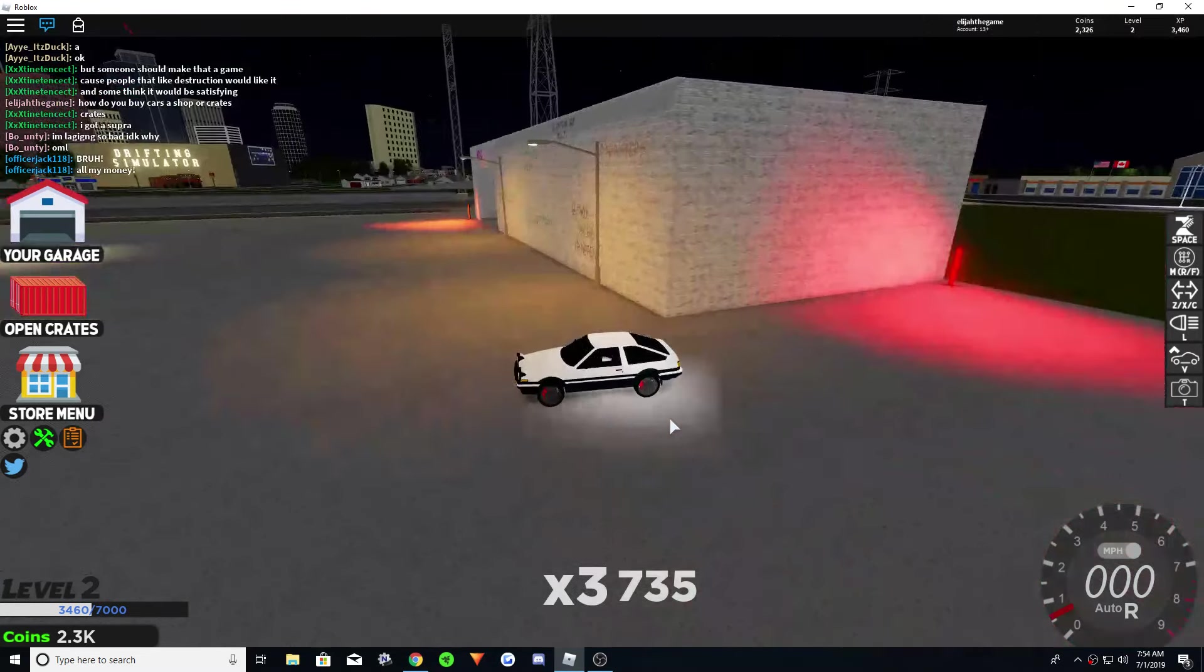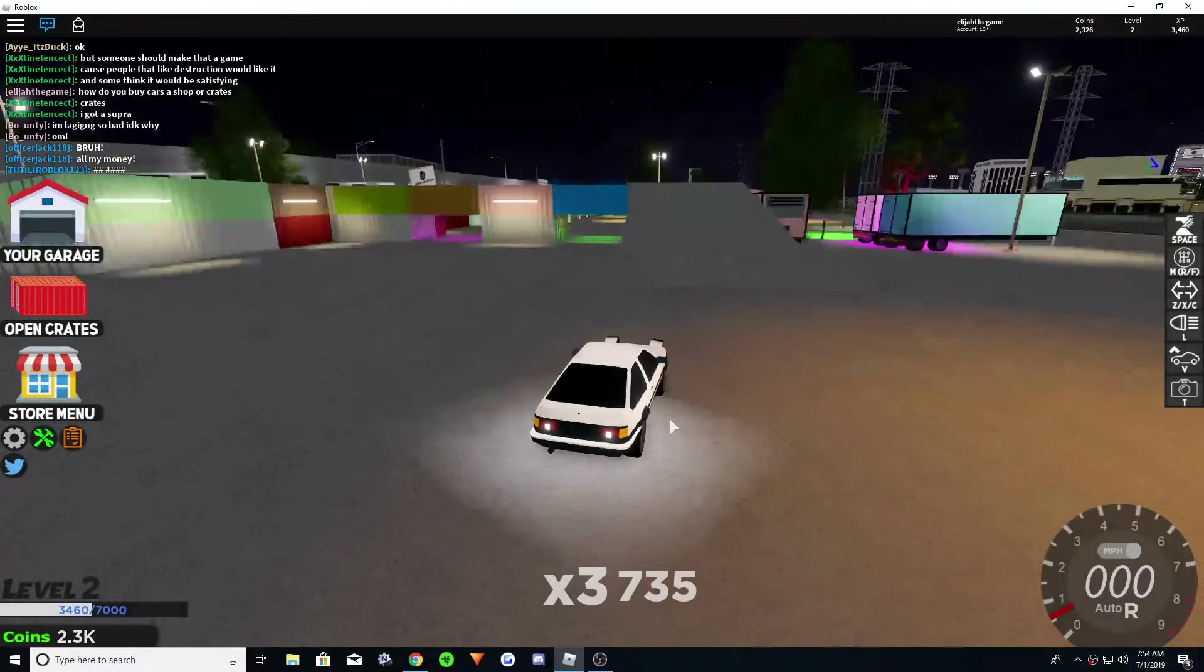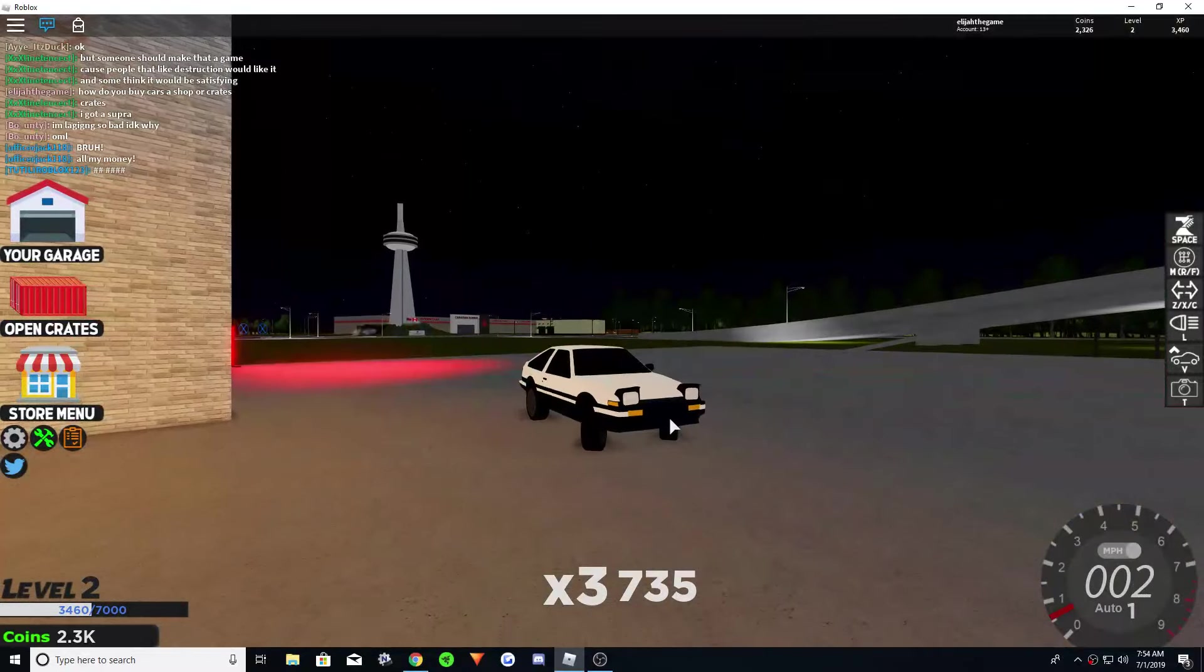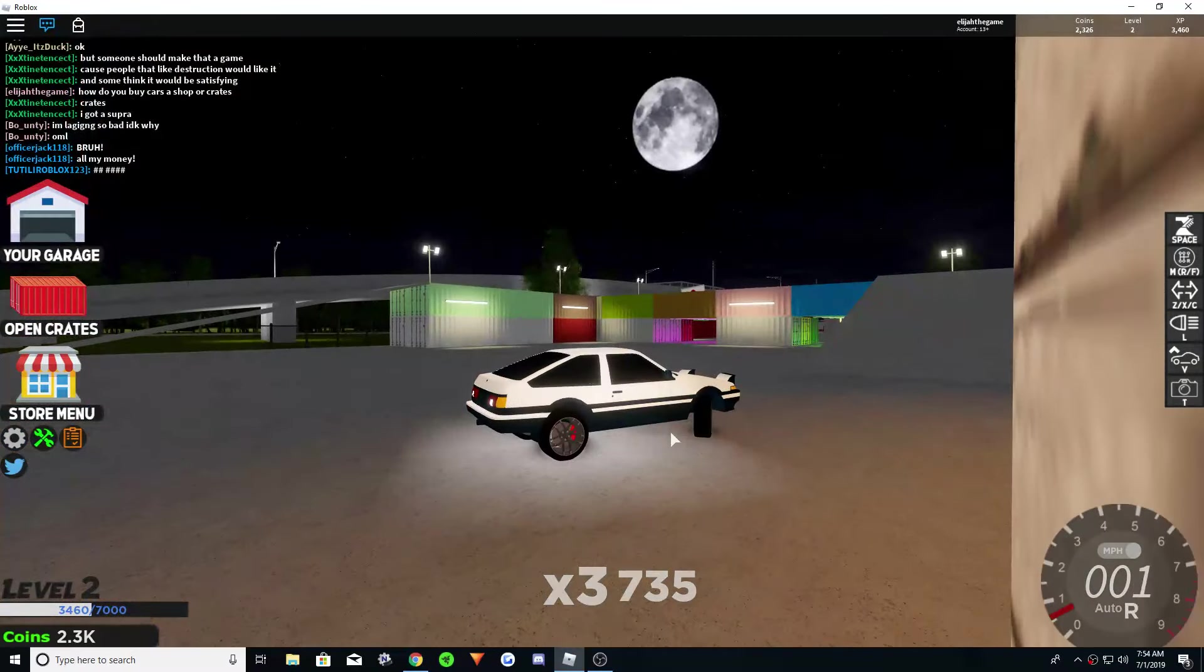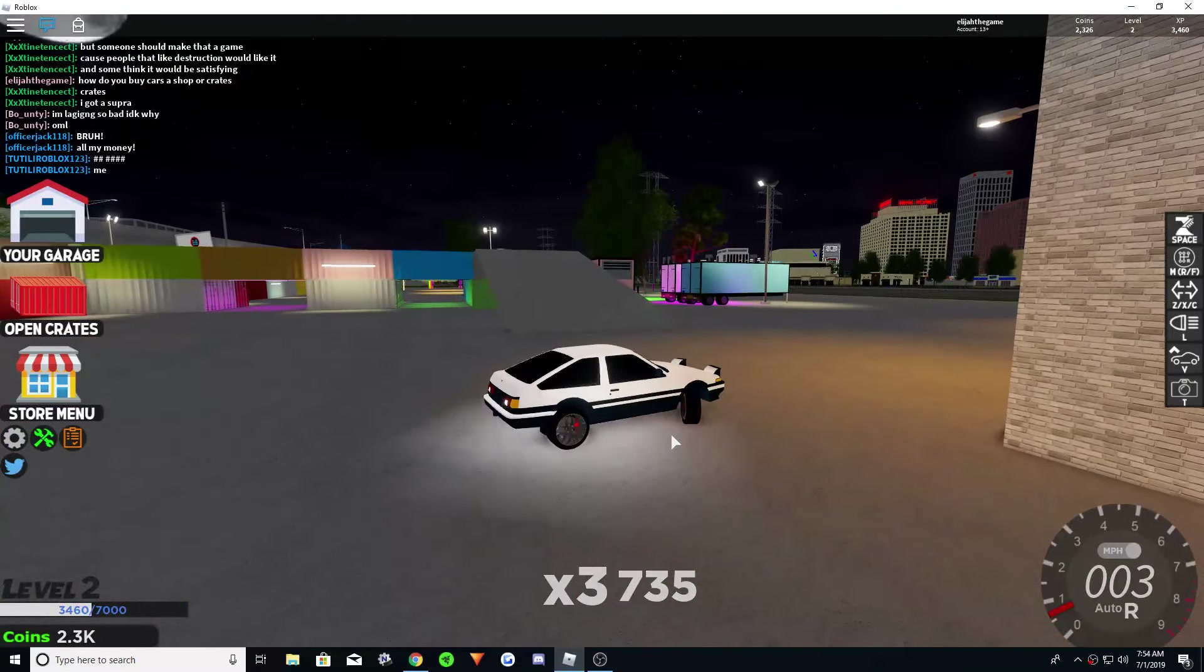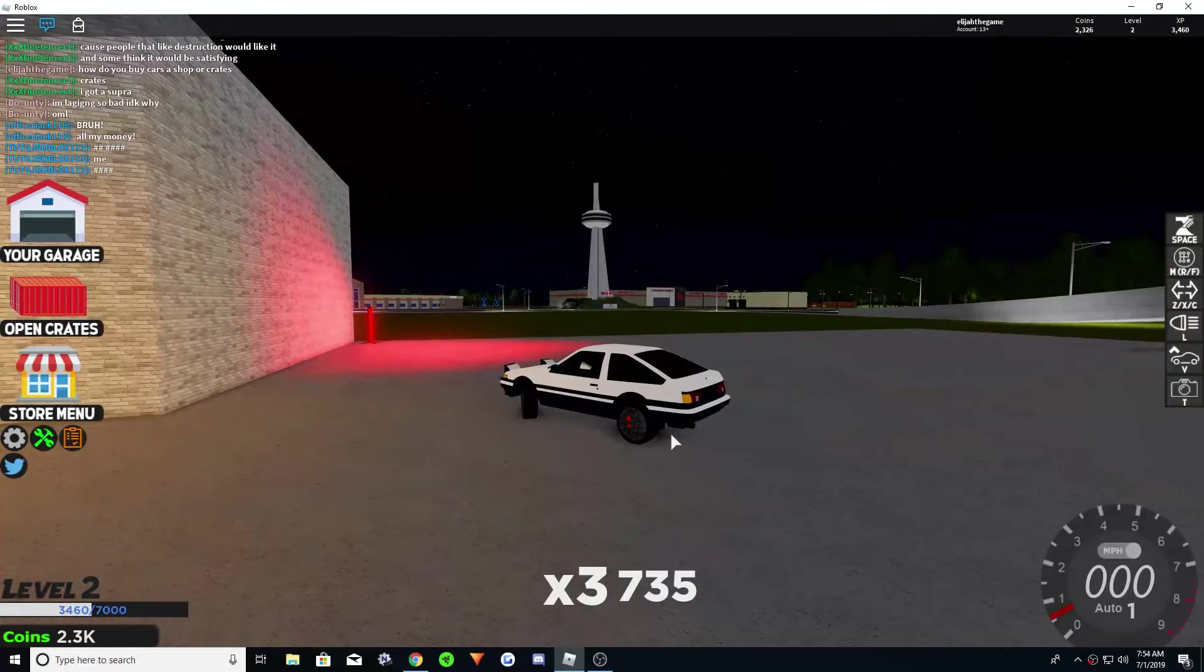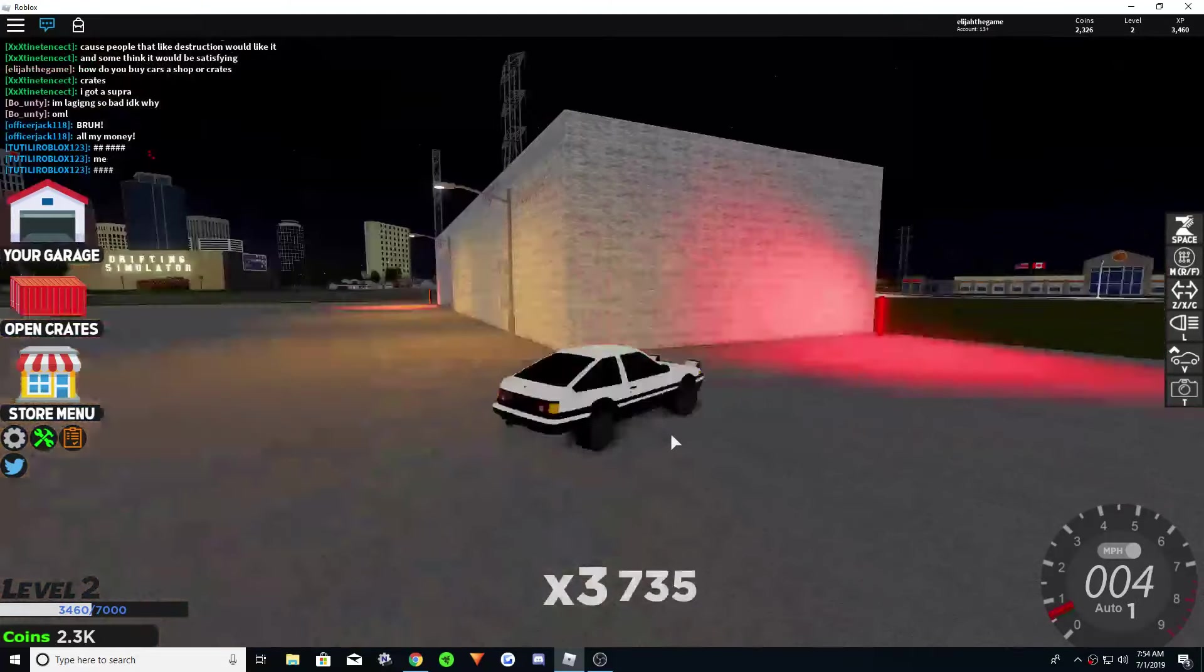Hello everyone, welcome to another video of Drifting Simulator. Today I'm going to teach you how to make money, basically, without doing drifting.